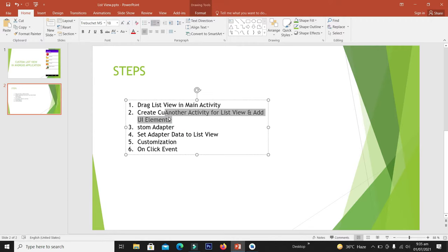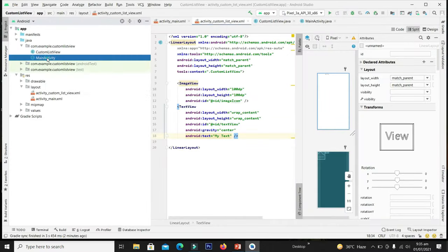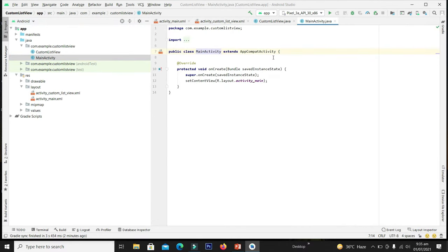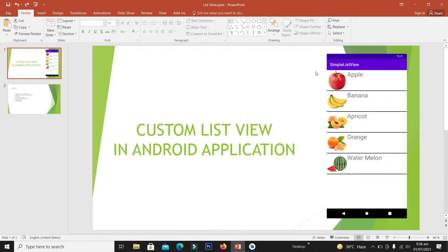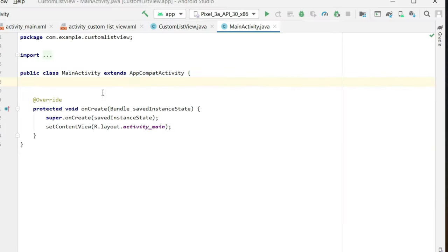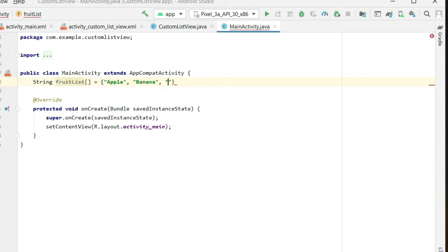We have created a custom layout and added UI elements. Now our third step is to create a custom adapter. But before that, go to the main activity file and add two string arrays — the fruit name array, since we are displaying fruits, and the image array. We have now declared the strings for fruit names.